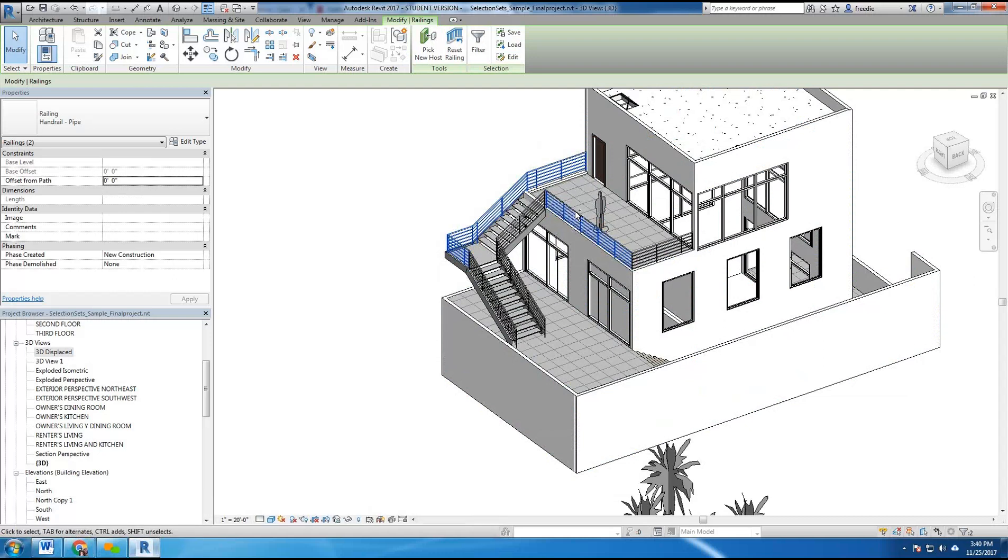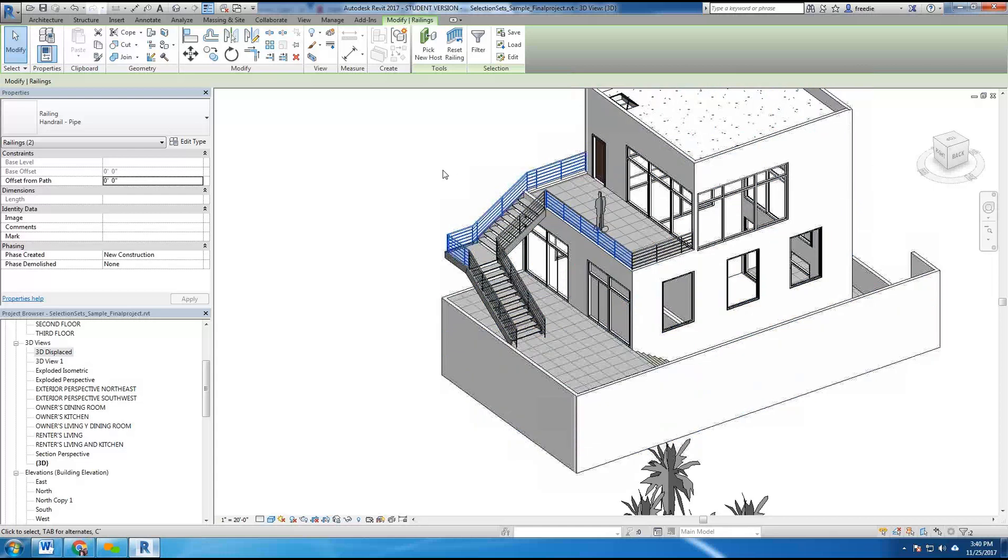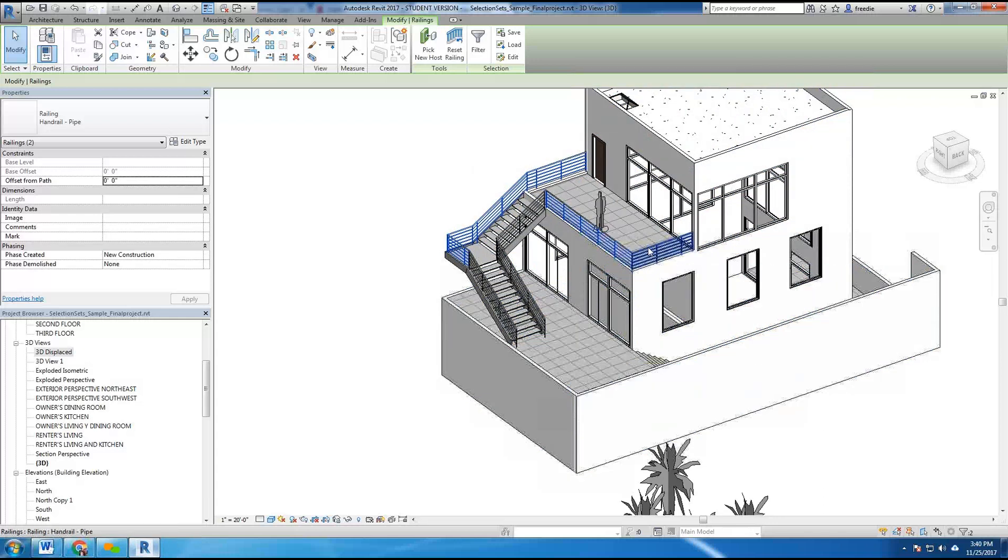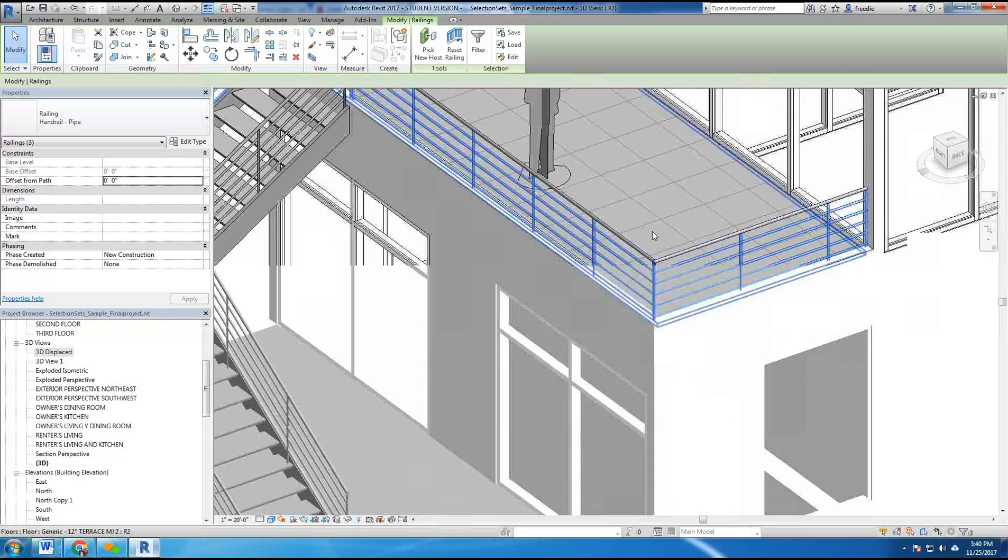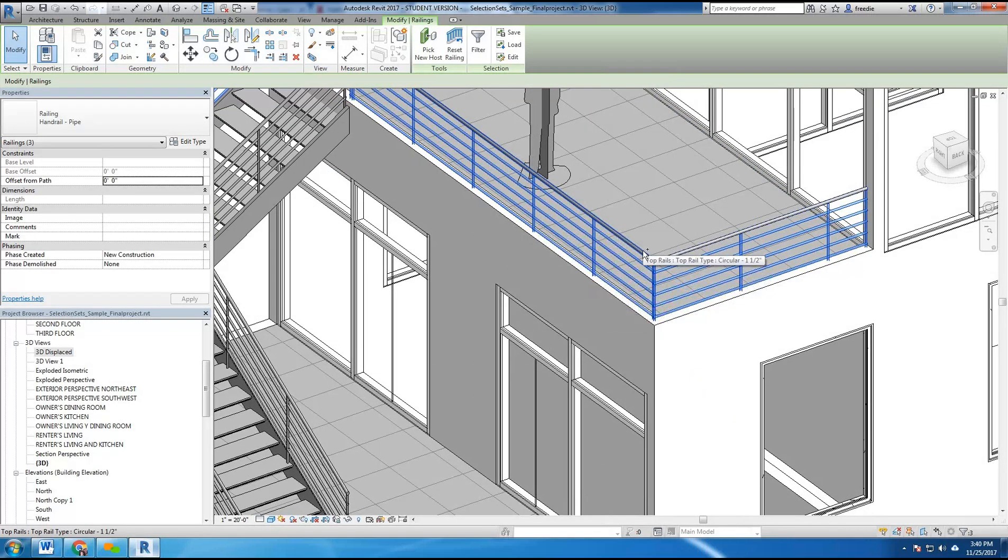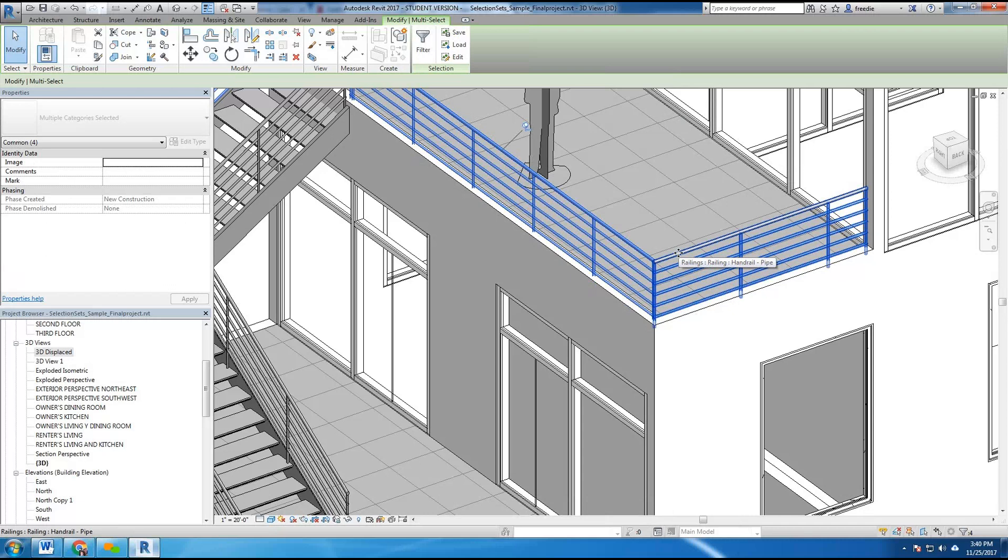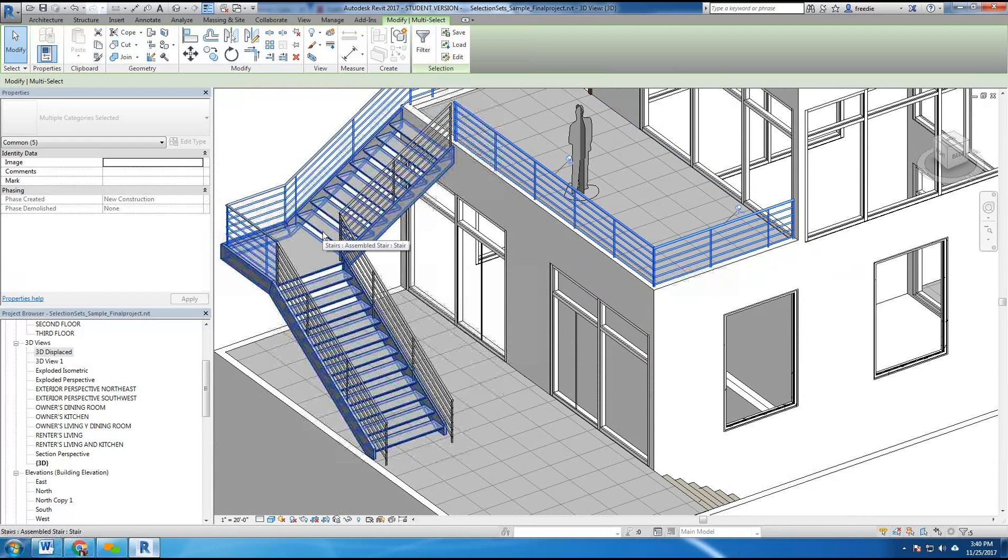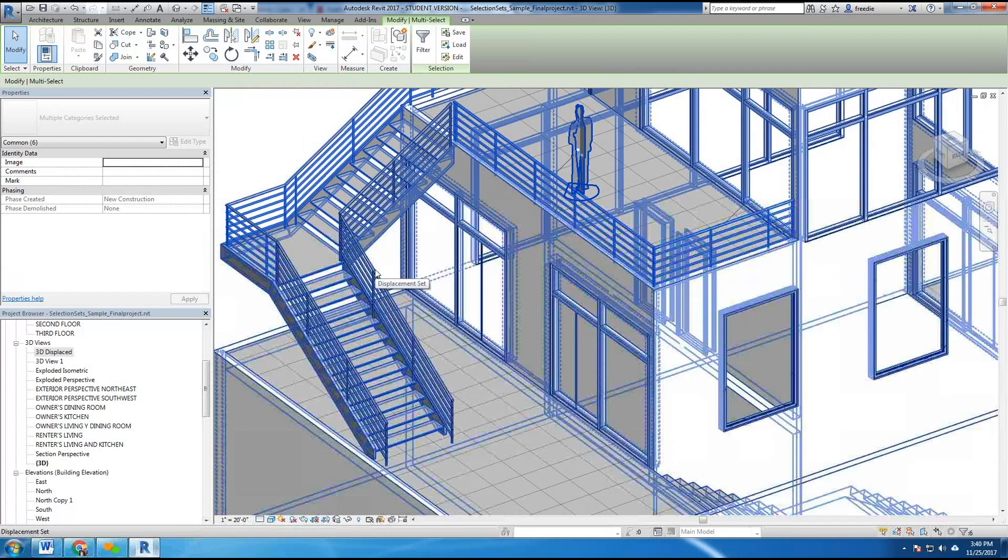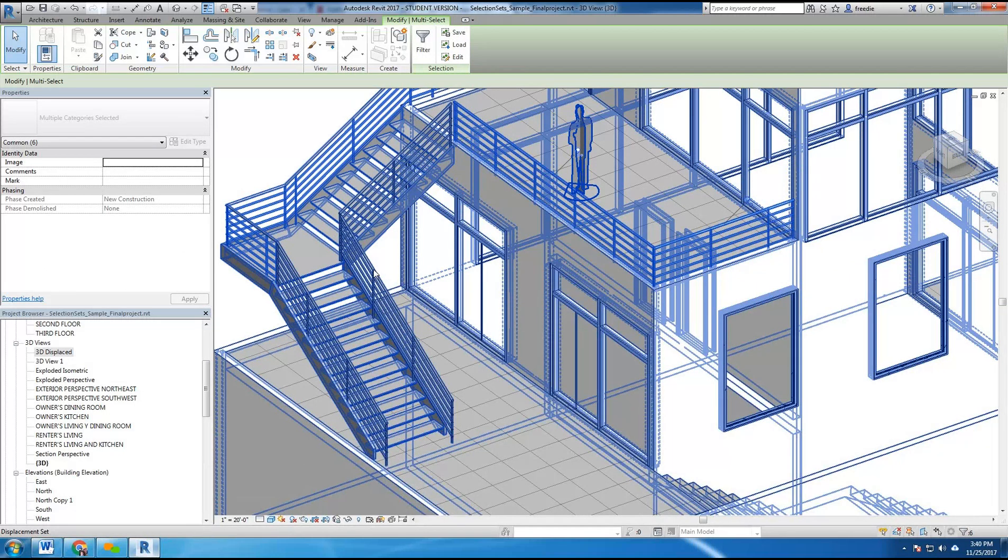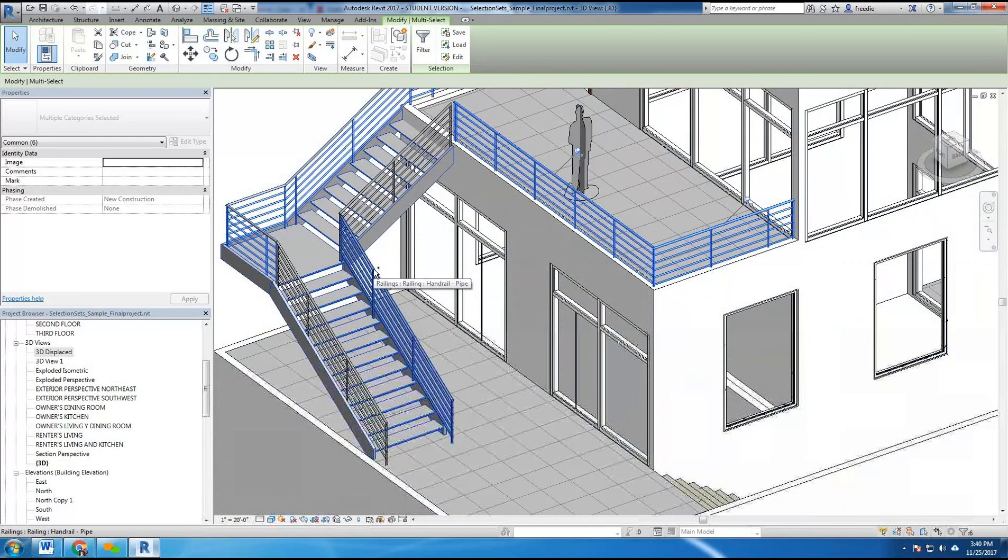This is very important. Make sure you hold control and select. Again if you don't get the right selection, don't select anything on your keyboard. Hit tab once, and once the items are highlighted hold down control and click. The instructor continues selecting missed elements including top rails and the stair, repeatedly using tab and control to add each item to the selection.